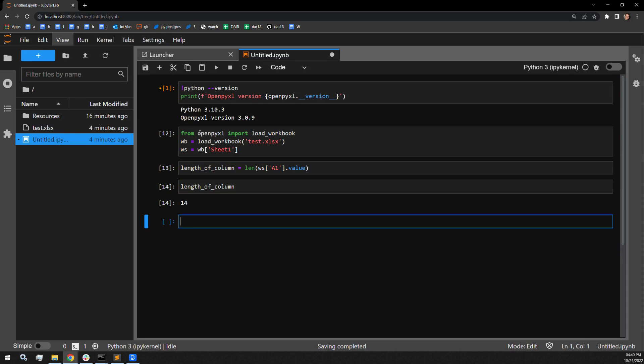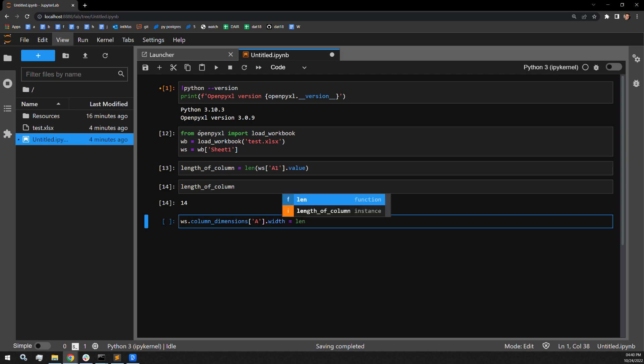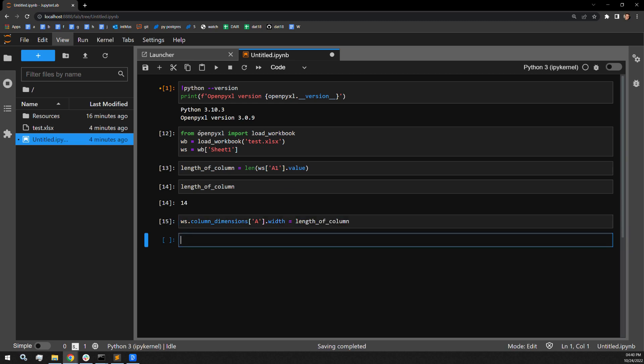Step two is accessing the width attribute. You get there by accessing the worksheet's column dimension, specifying the column that you're interested in—and of course, we're using column A here. And then you select the width attribute of that attribute. You assign this attribute the desired length.